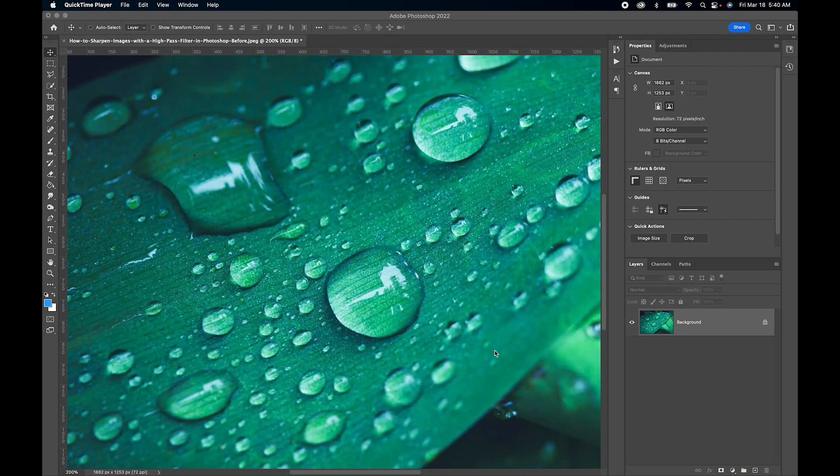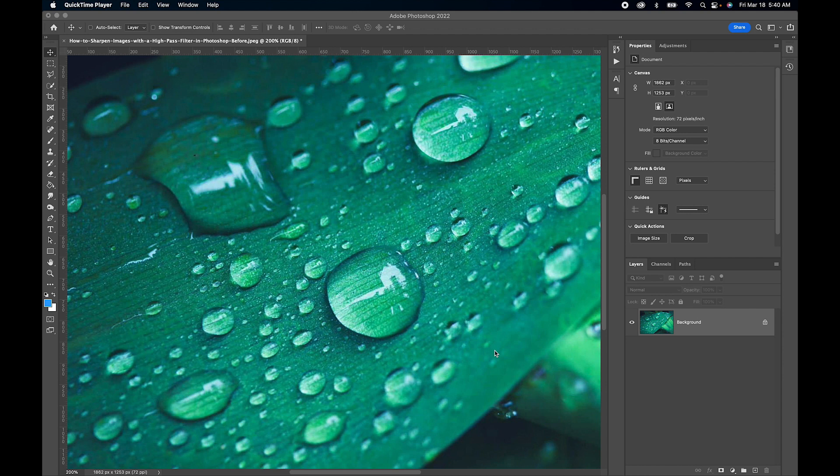Today I'm going to show you how to sharpen your image using a high pass radius filter in Photoshop and let's get to it.